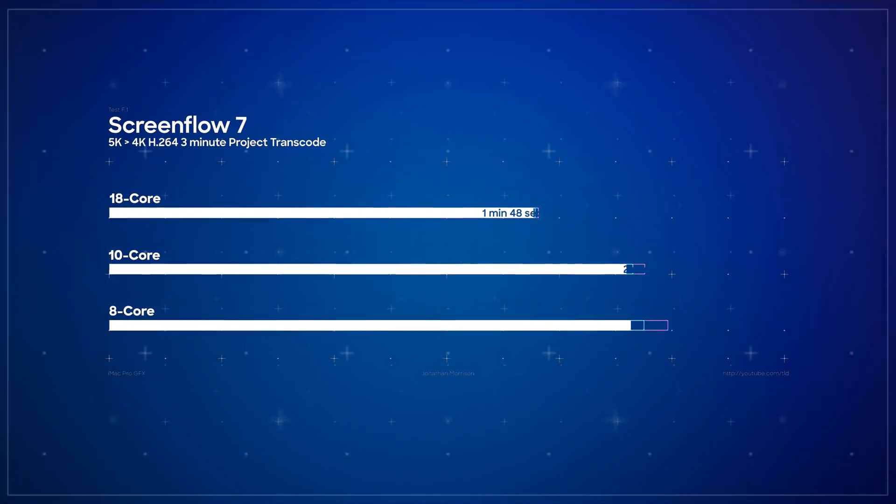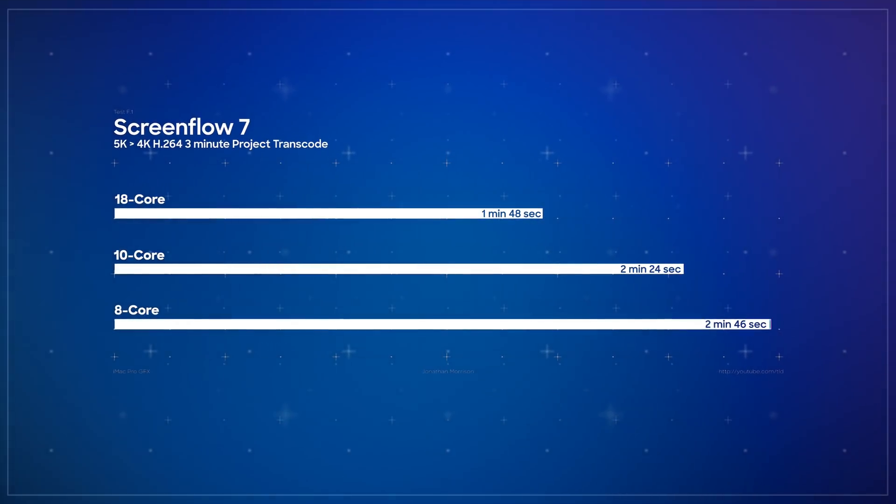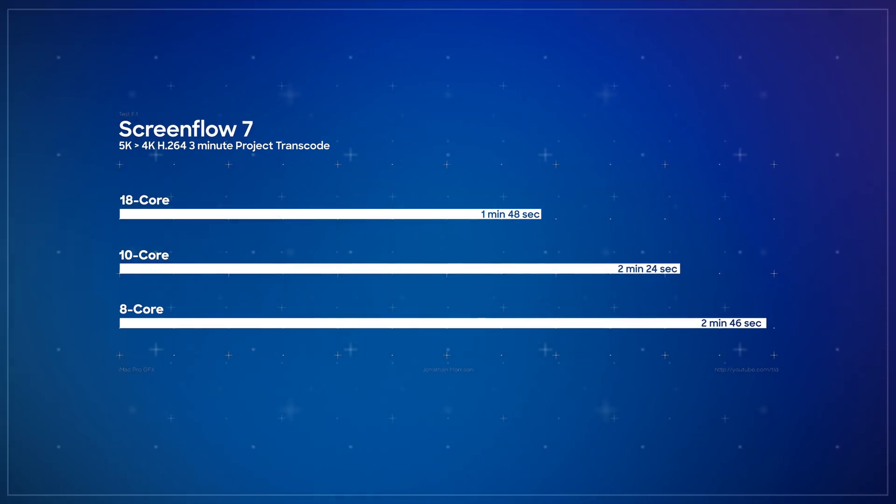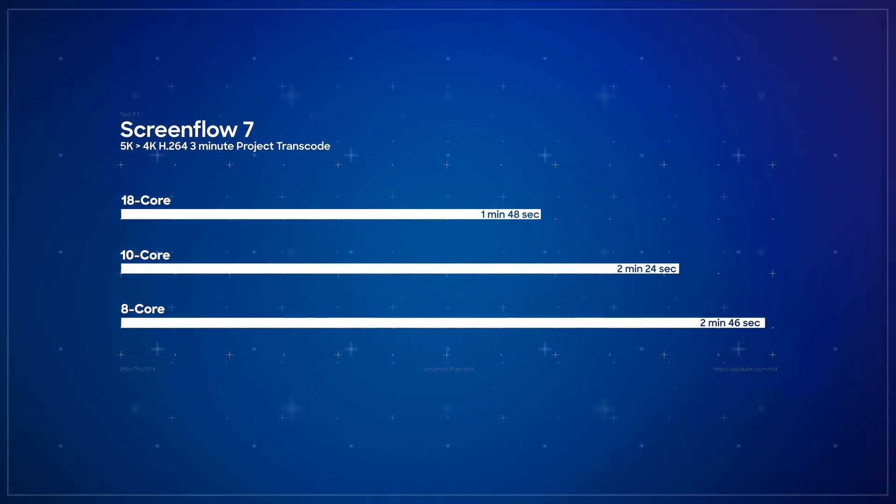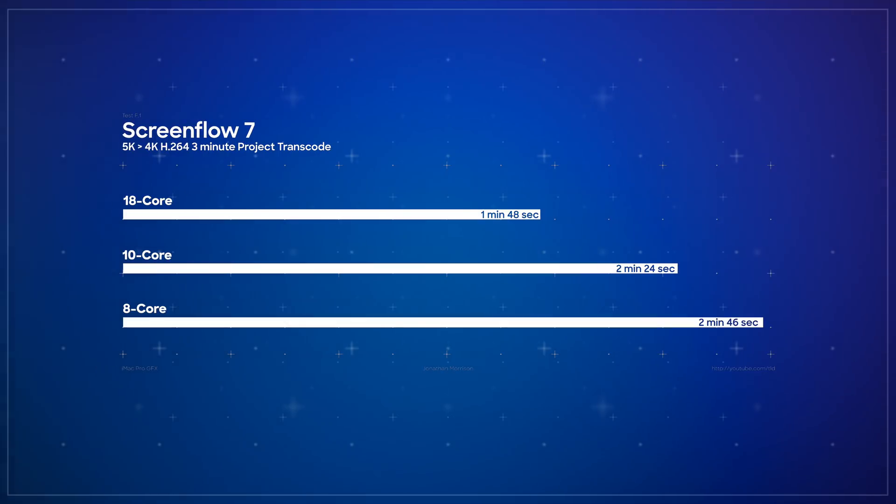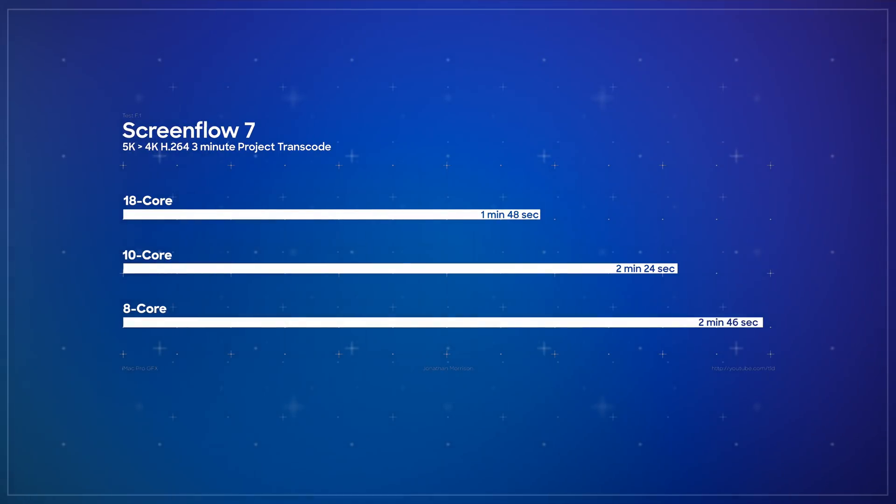The 18 core iMac Pro did that in one minute and 48 seconds, the 10 core, two minutes and 24 seconds, and lastly, the eight core iMac Pro, two minutes and 46 seconds.